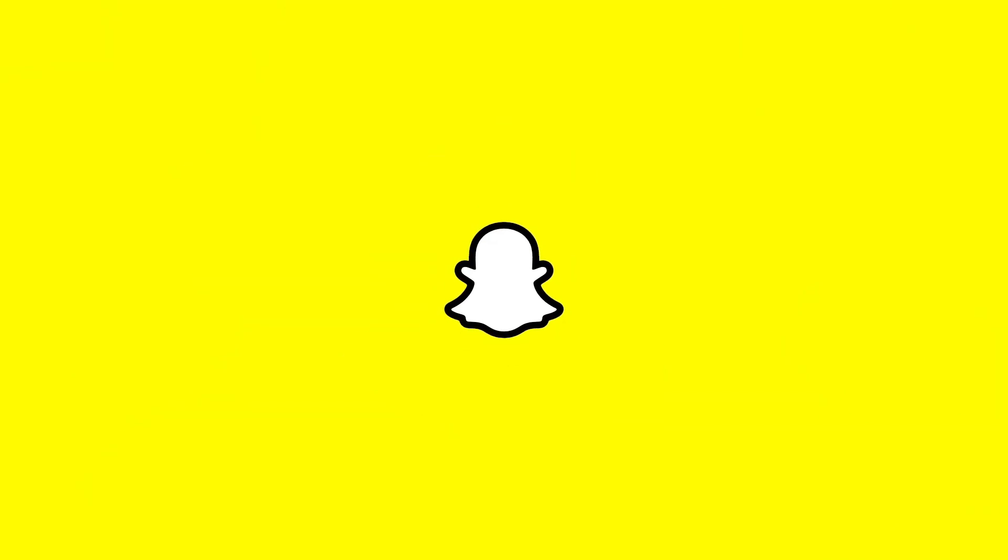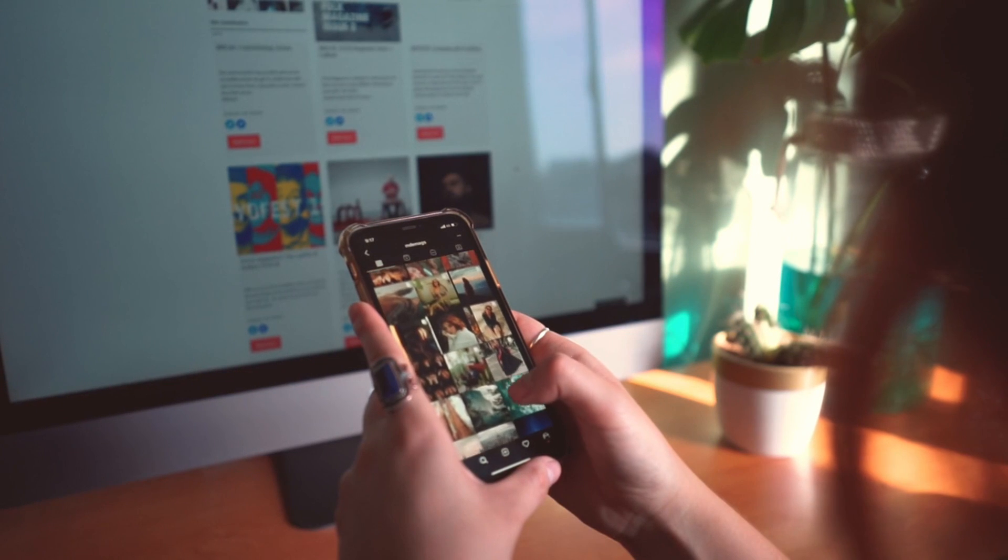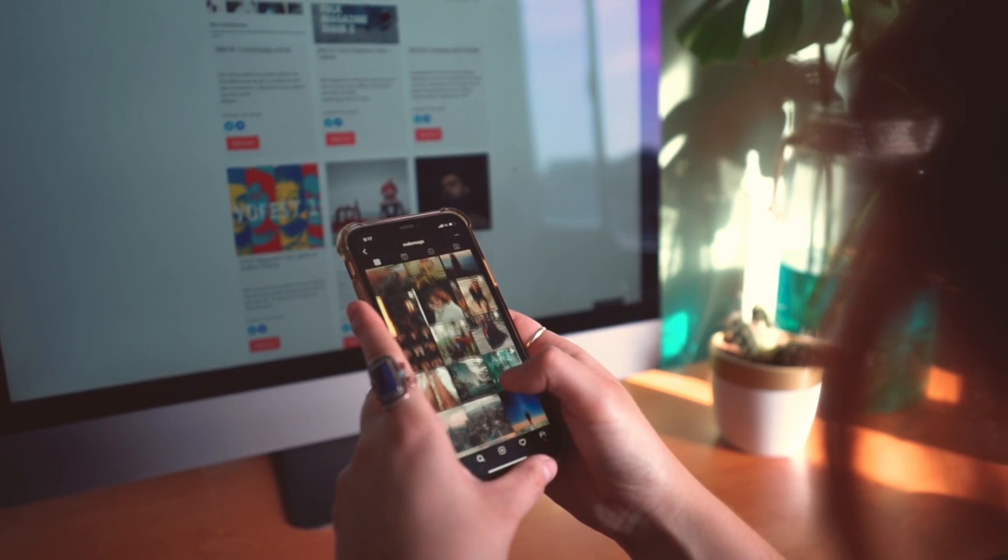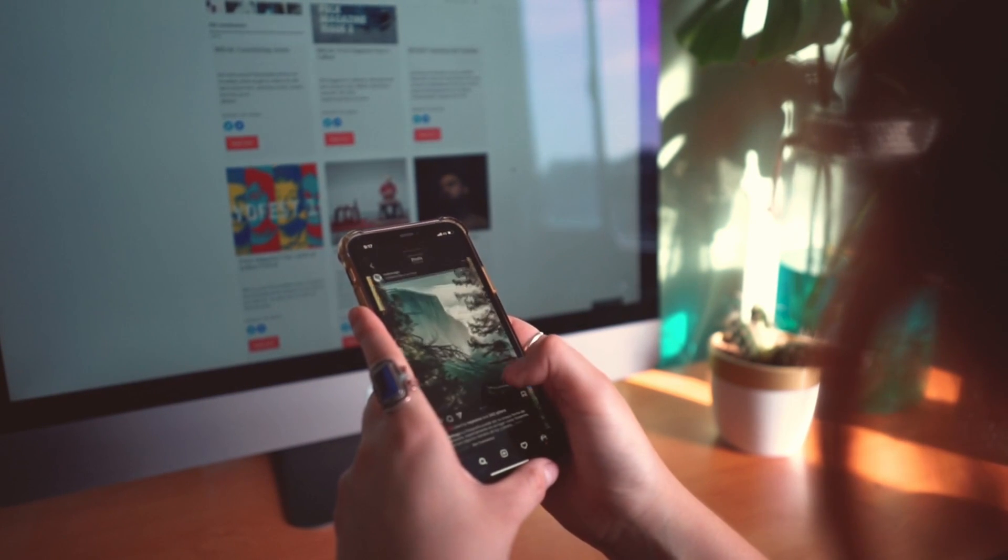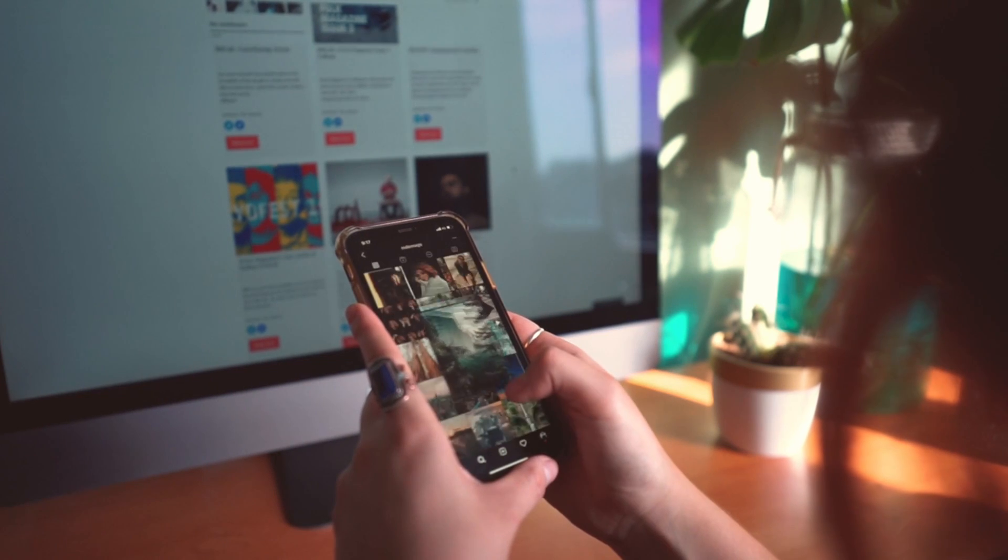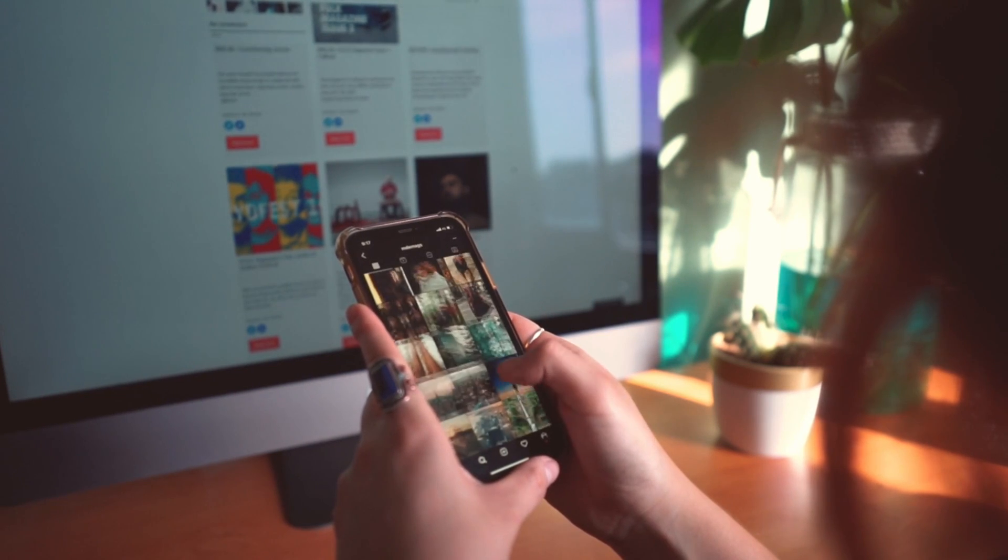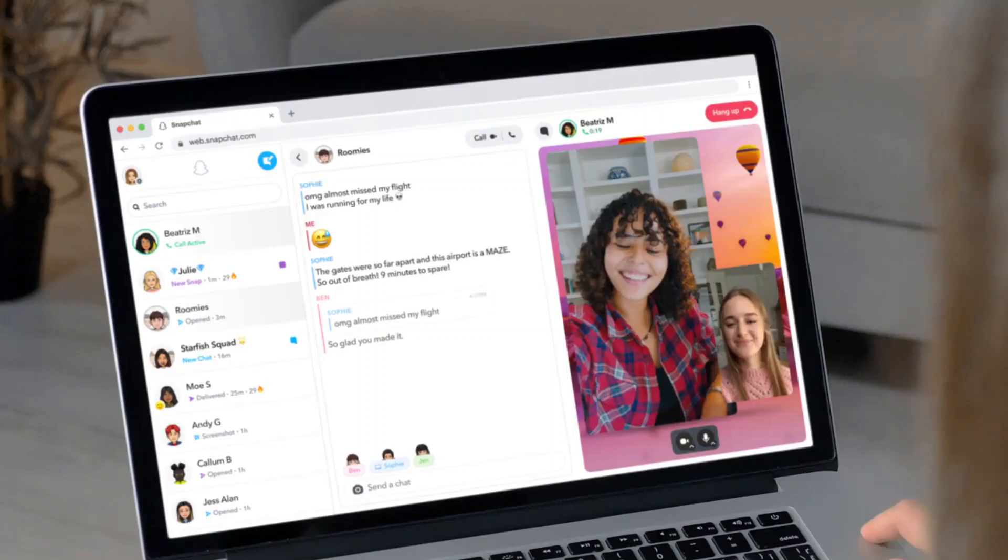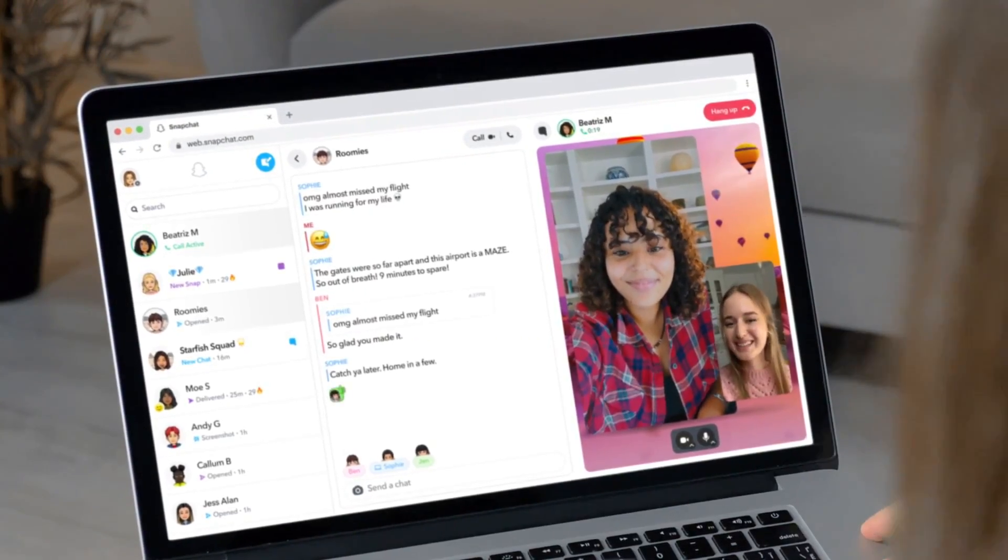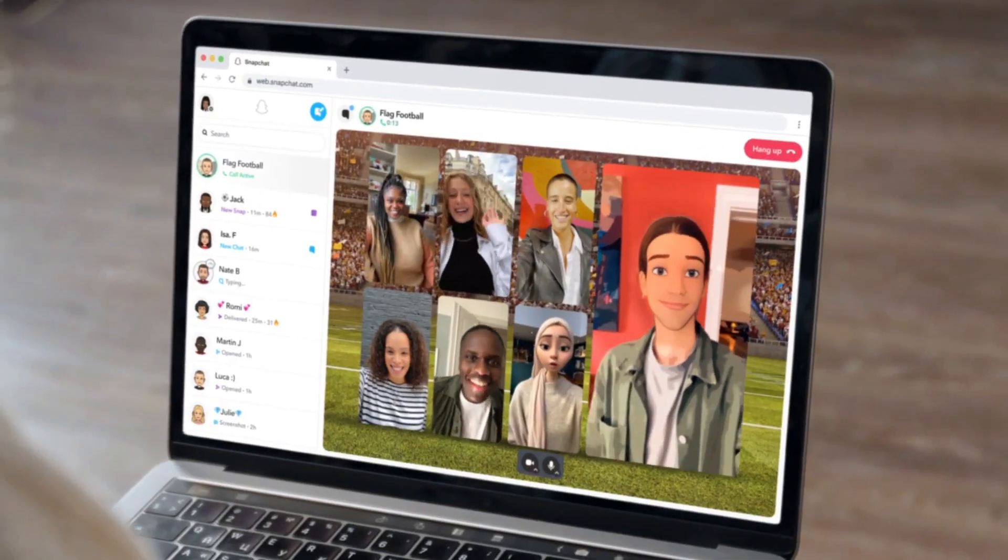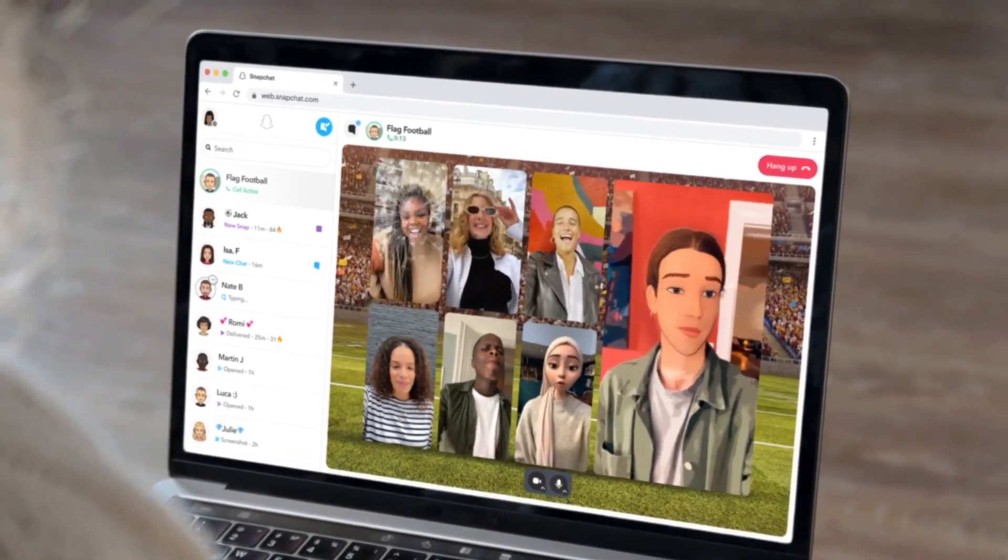Snapchat used to have a really strong opinion on platforms. They wanted to stay mobile-first, and that is why they never launched a web platform. But now it looks like they are getting some competition from different platforms—you can easily access WhatsApp from the web, and Discord is also a major platform for people who like to communicate using web.